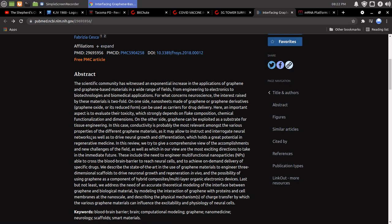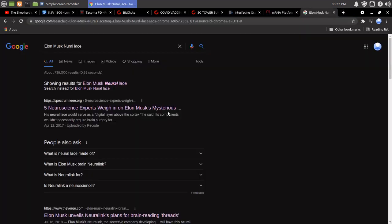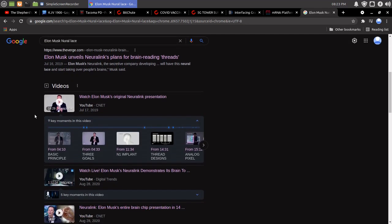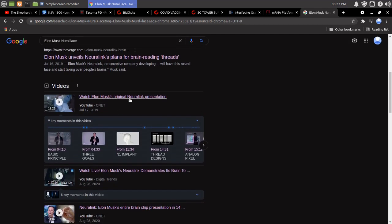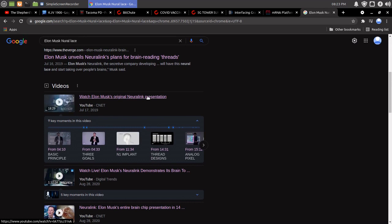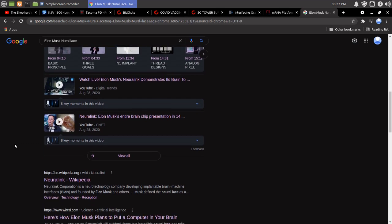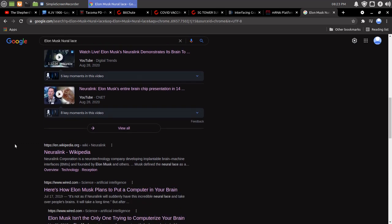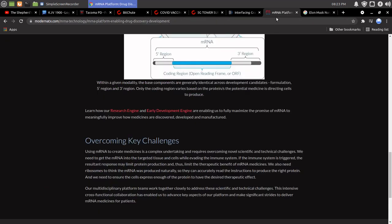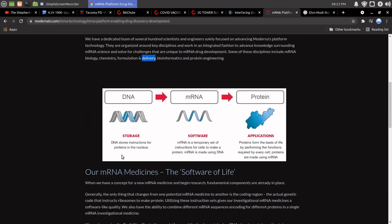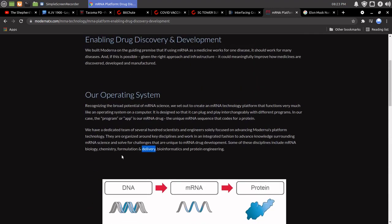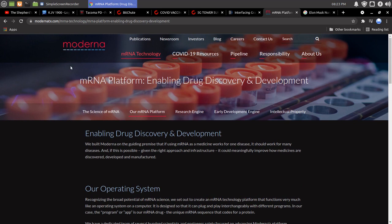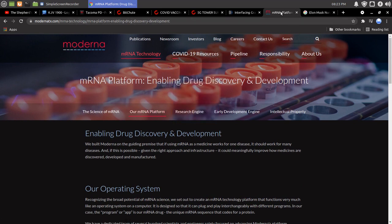So, now, there we're basically talking about Elon Musk, his original neural link presentation. So, you could watch that for yourself. I'm not actually going to play that. So, here's how Elon plans to put a computer in your brain. Now, remember, this is Moderna here. So, I don't know. Very interesting.